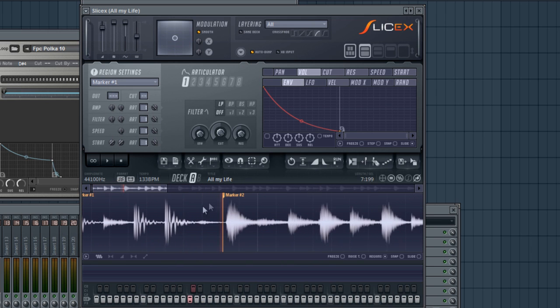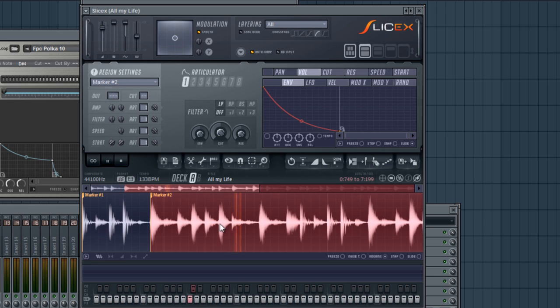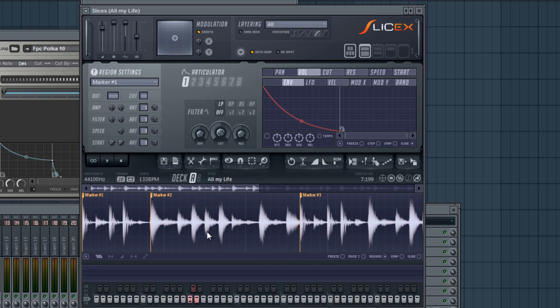Want this right here. Alright, so I have this chopped up the way I want.